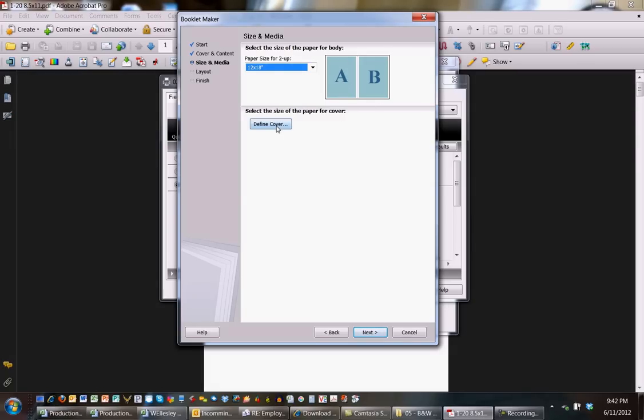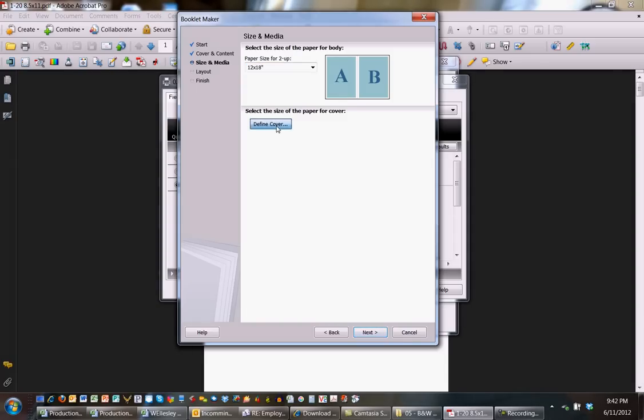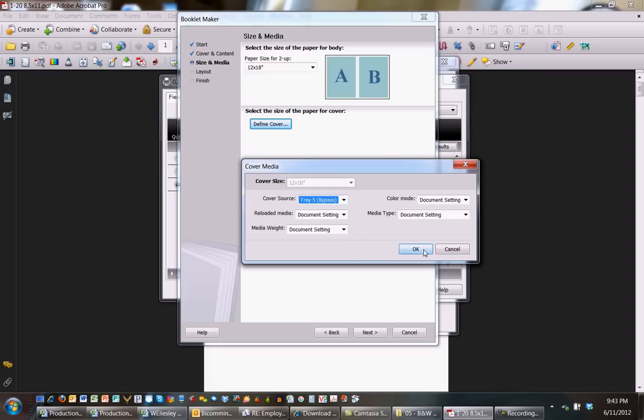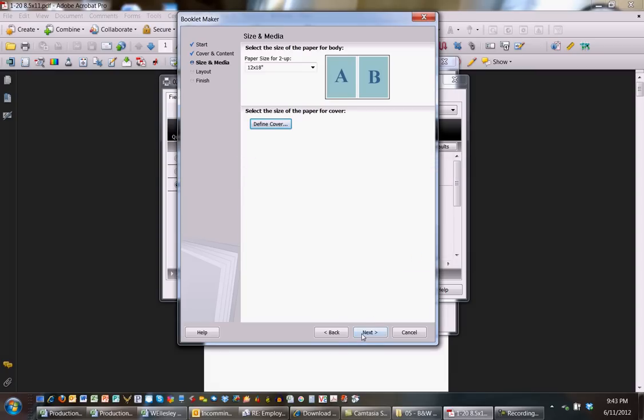Now I'm going to select to define a cover. You do not have to select this option, only if you want the cover to be coming from a different tray. By selecting cover, I'm going to make sure that I'm using the bypass tray in this example to pull my cover and I hit next.